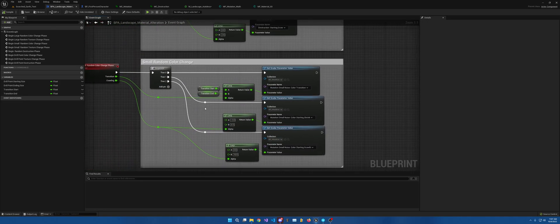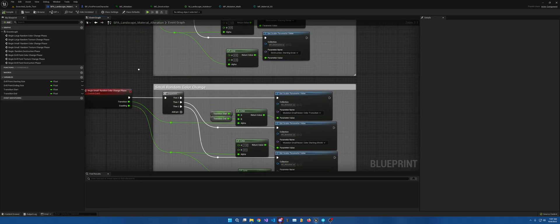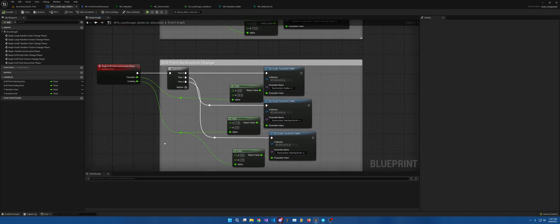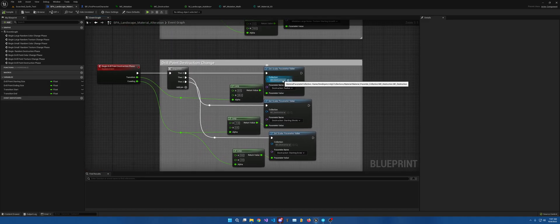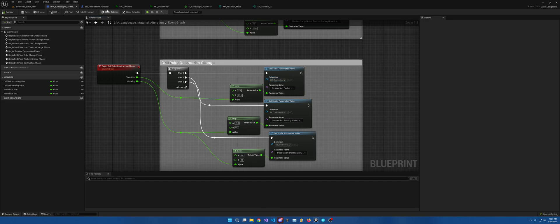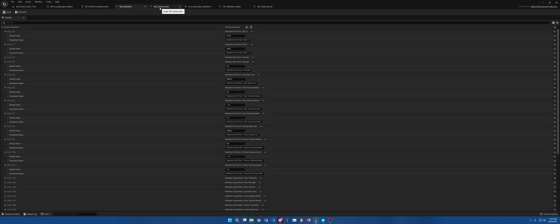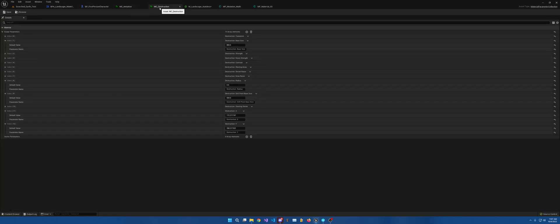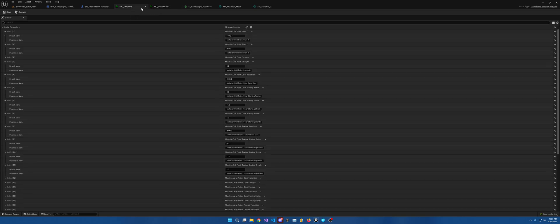and however I want to, I needed to use material parameter collection, which I have two of them here. One for the mutation, one for the destruction. Now, the important thing to remember about these collections is they can only do vector and scalar.